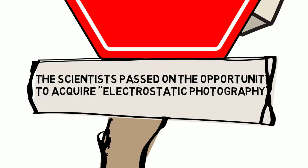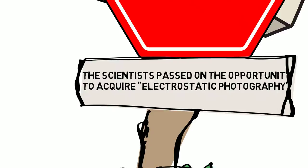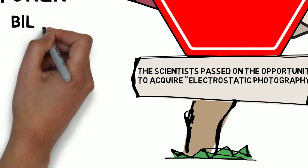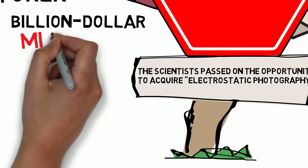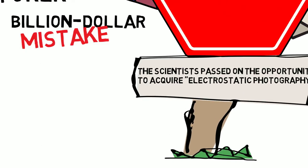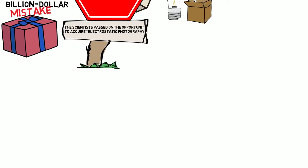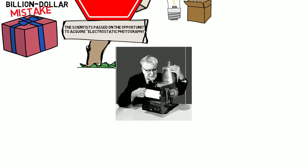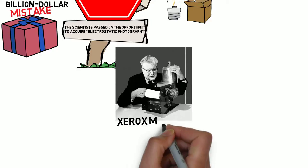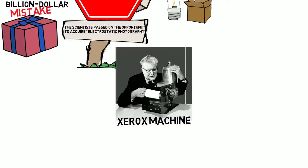That winter day, those brilliant men made a billion dollar mistake. Because that little red box, Chester Carlson's invention, became what we know today as the Xerox machine.